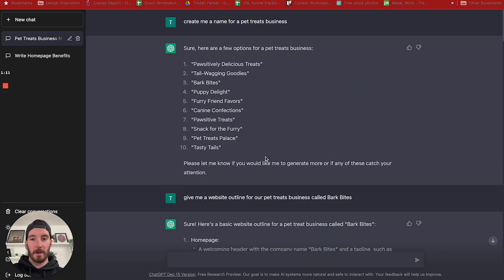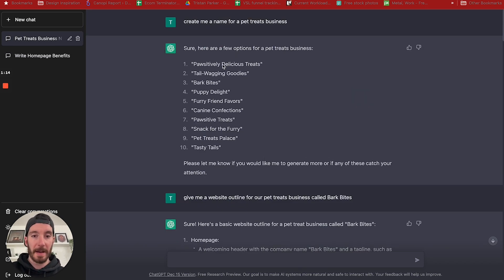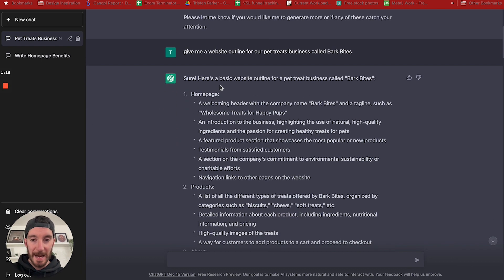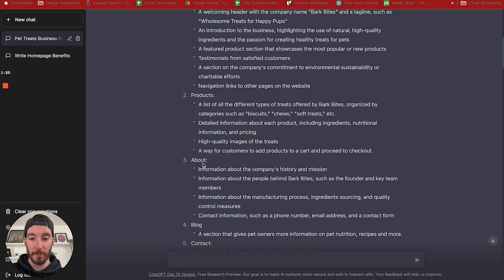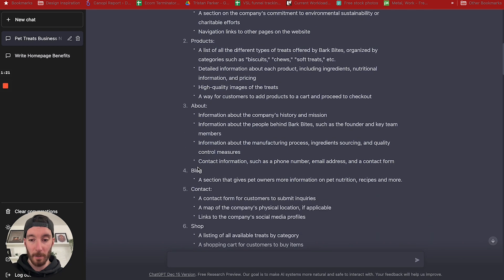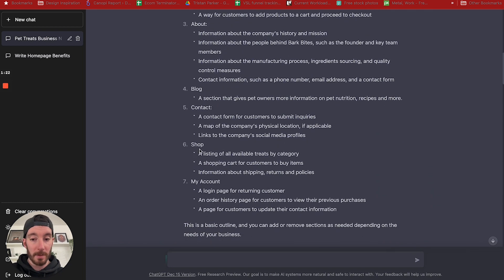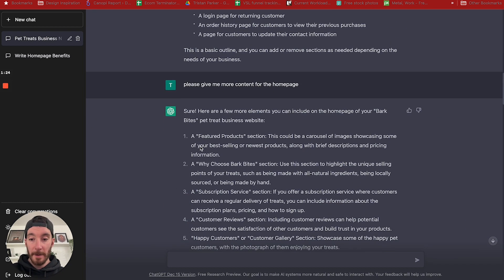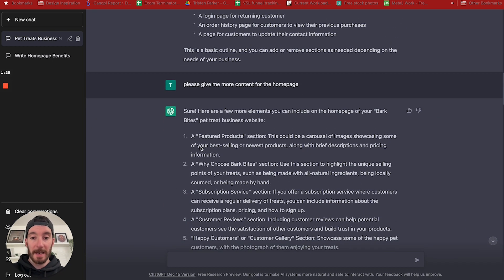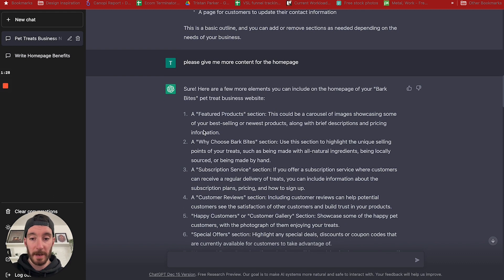In a previous video, we used ChatGPT to create a business name for a pet treats business. It gave us the outline for a website called Bark Bites with the homepage, products, about, blog, contact, shop, my account, and it allowed us to go a step further to produce more content for the homepage.